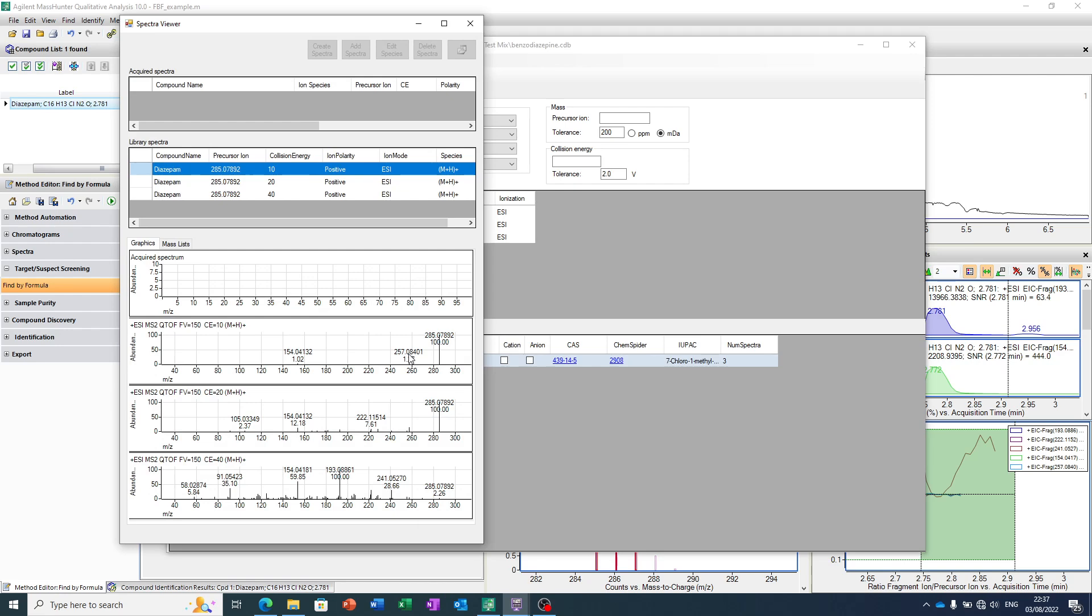It's gone and looked for 257 and 154 and all these fragment ions, and asked and interrogated and looked for those in the data file.